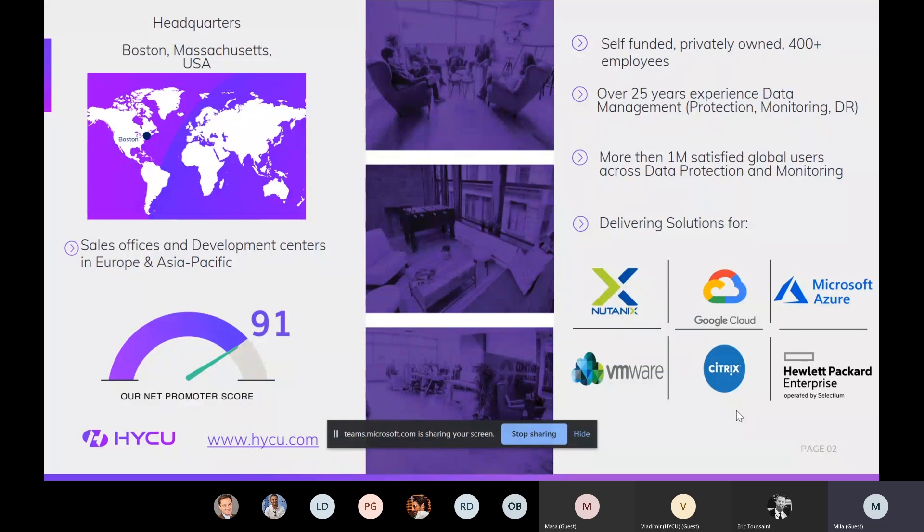We entered into very strong relationship with Nutanix, meaning that Nutanix is actually our strategic technology partner. And that's something that I think that we are incredibly proud of, because only six or seven other companies are having this status with Nutanix. That's nothing confidential that I'm sharing. Actually, if you go to Nutanix website, you can easily find that. So long story short, at this point, what we have and what we are delivering, we're delivering solutions for Nutanix, for Google, and for Microsoft Azure.